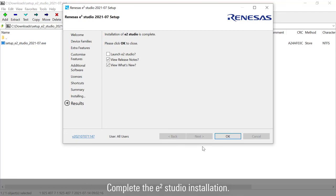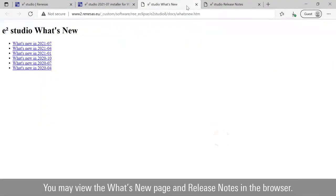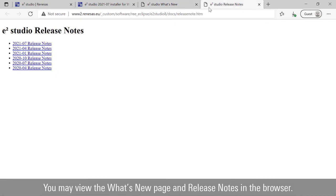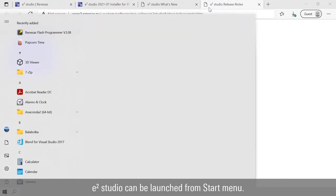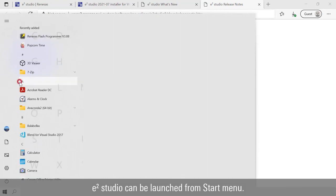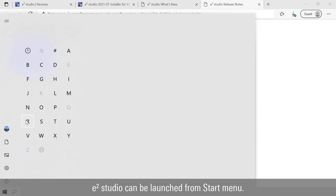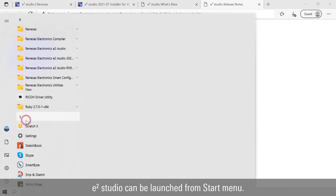Complete the e² Studio installation. You may view the what's new page and release notes in the browser. e² Studio can be launched from start menu.